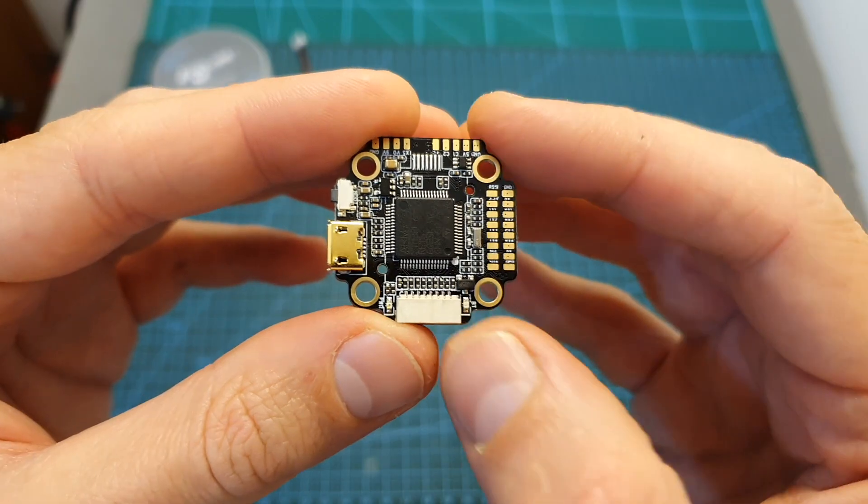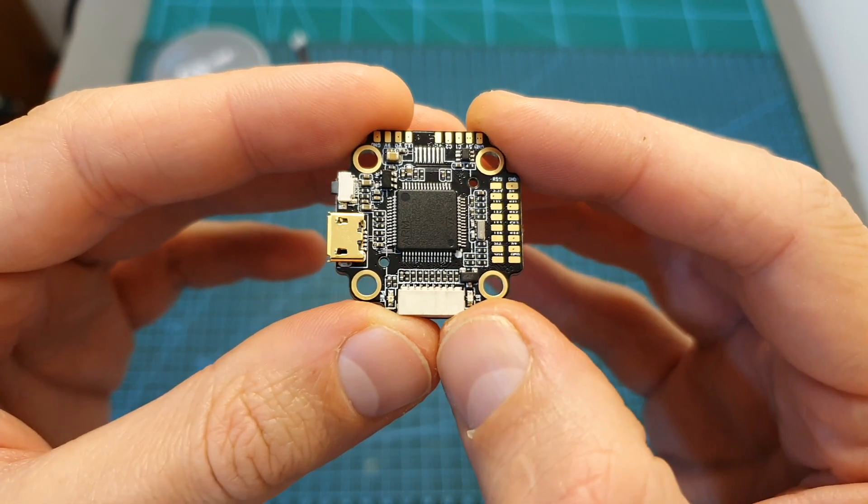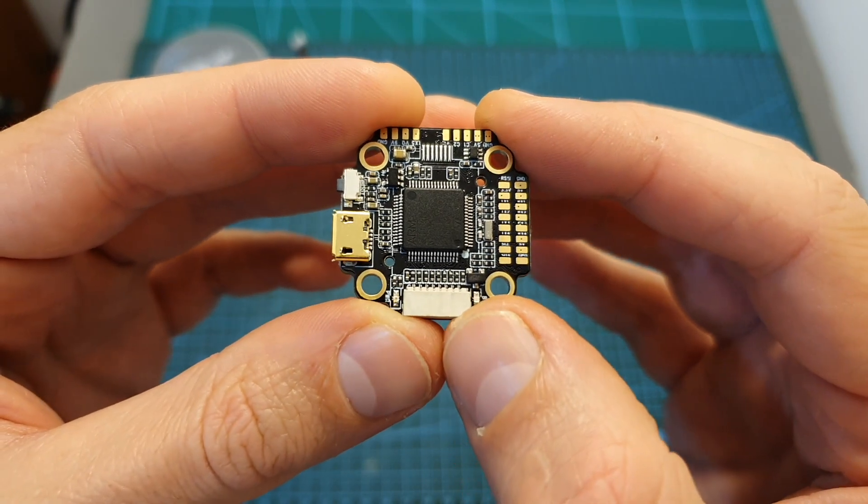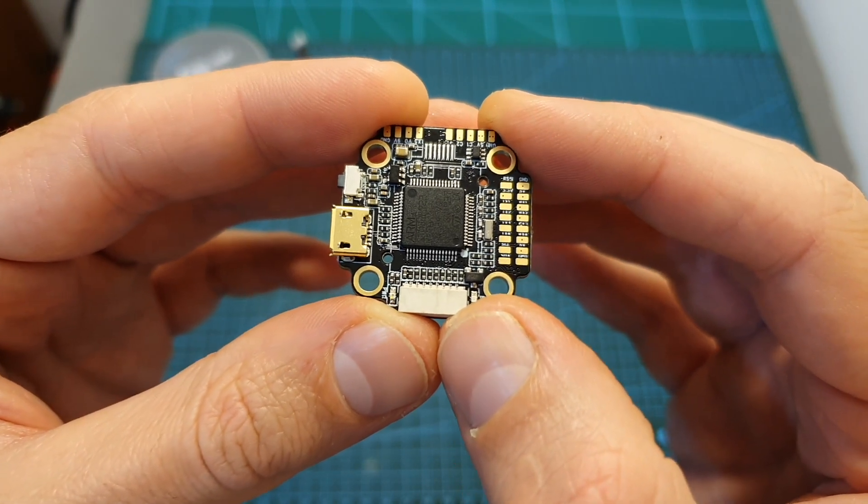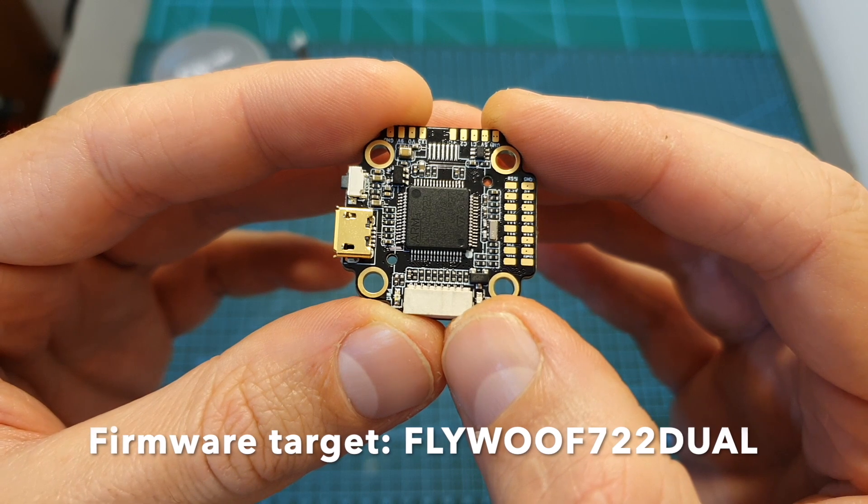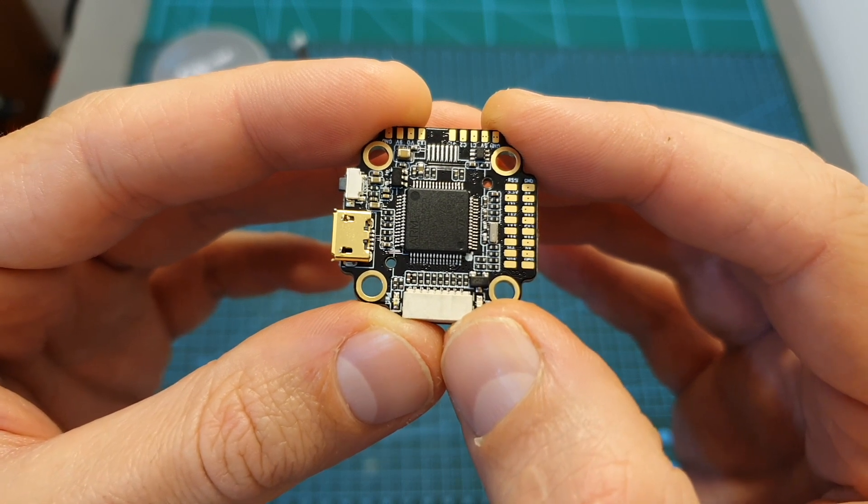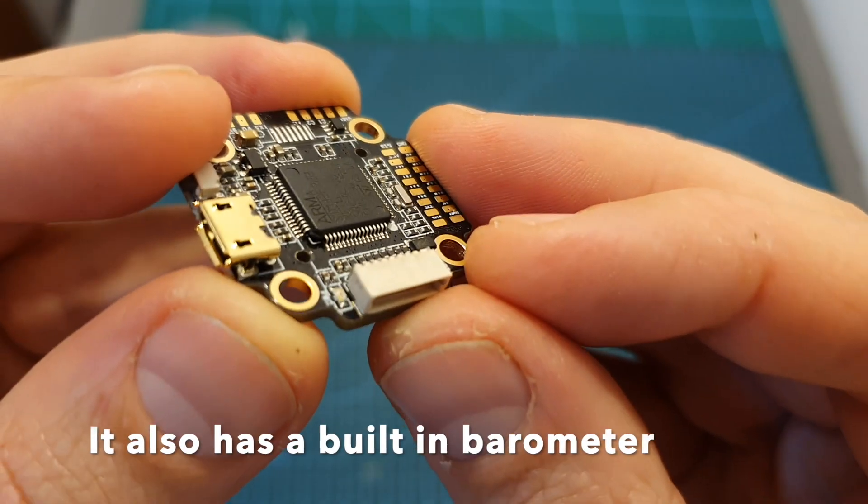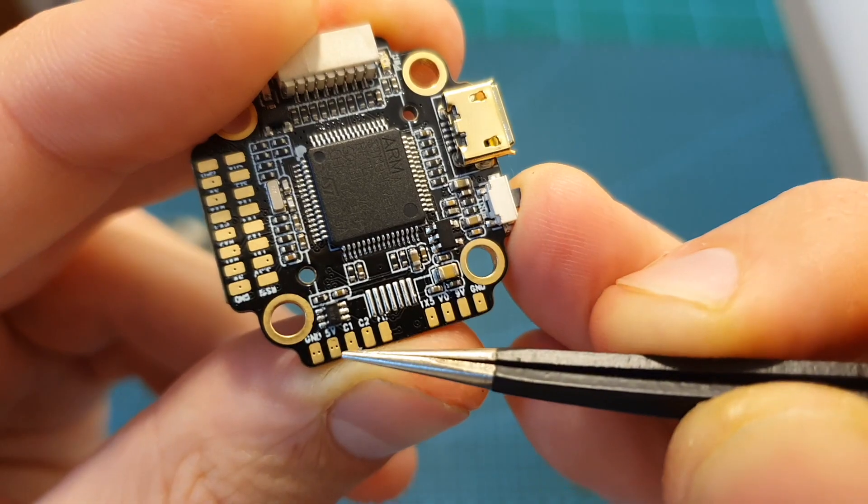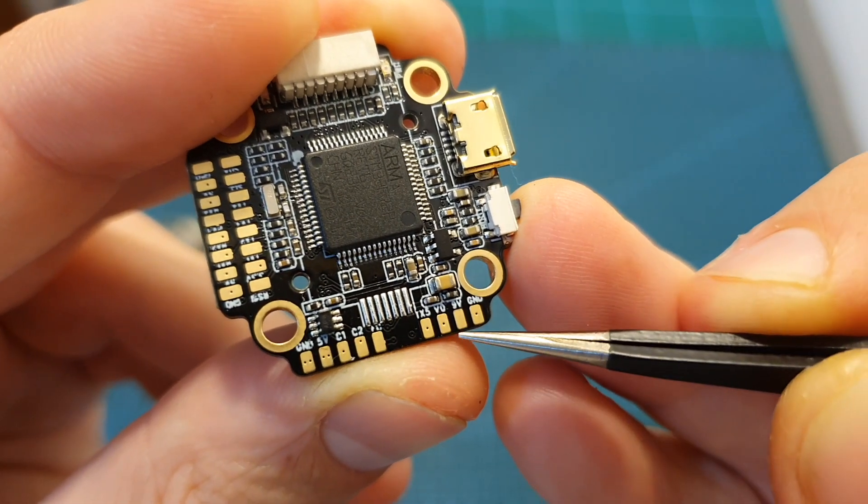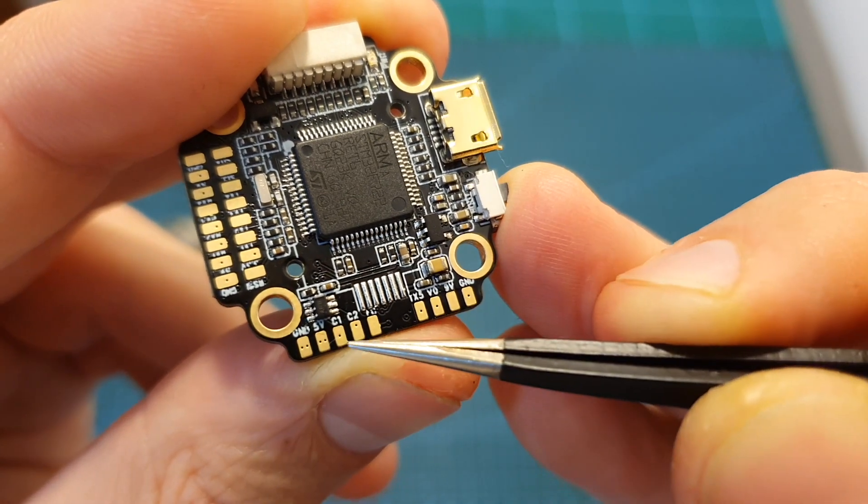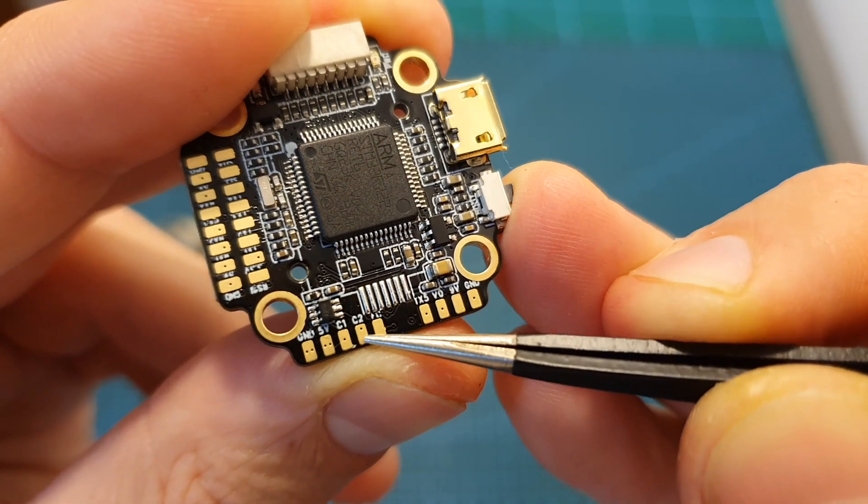Moving on to the F722 mini flight controller, which is one of the most interesting flight controllers that I've ever seen. It features an F7 processor, six UART ports which is a lot, its maximum input voltage is 50V, has both 5V and 9V two ampere BEC, supports dual cameras for camera switching.